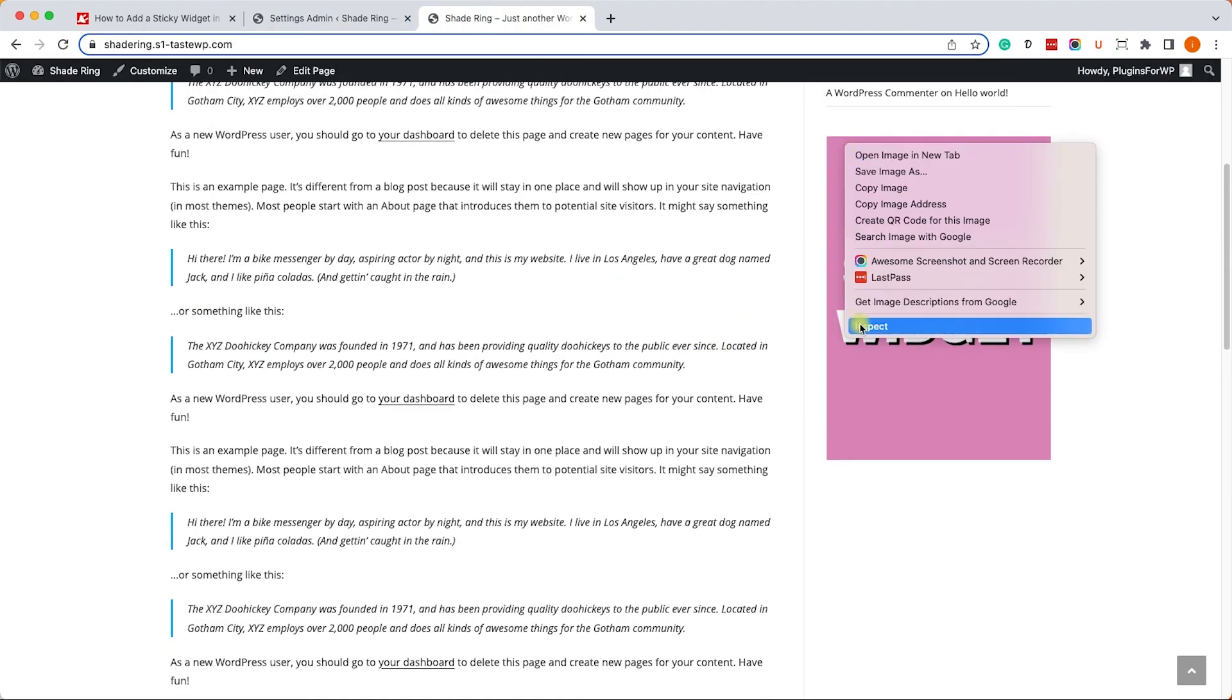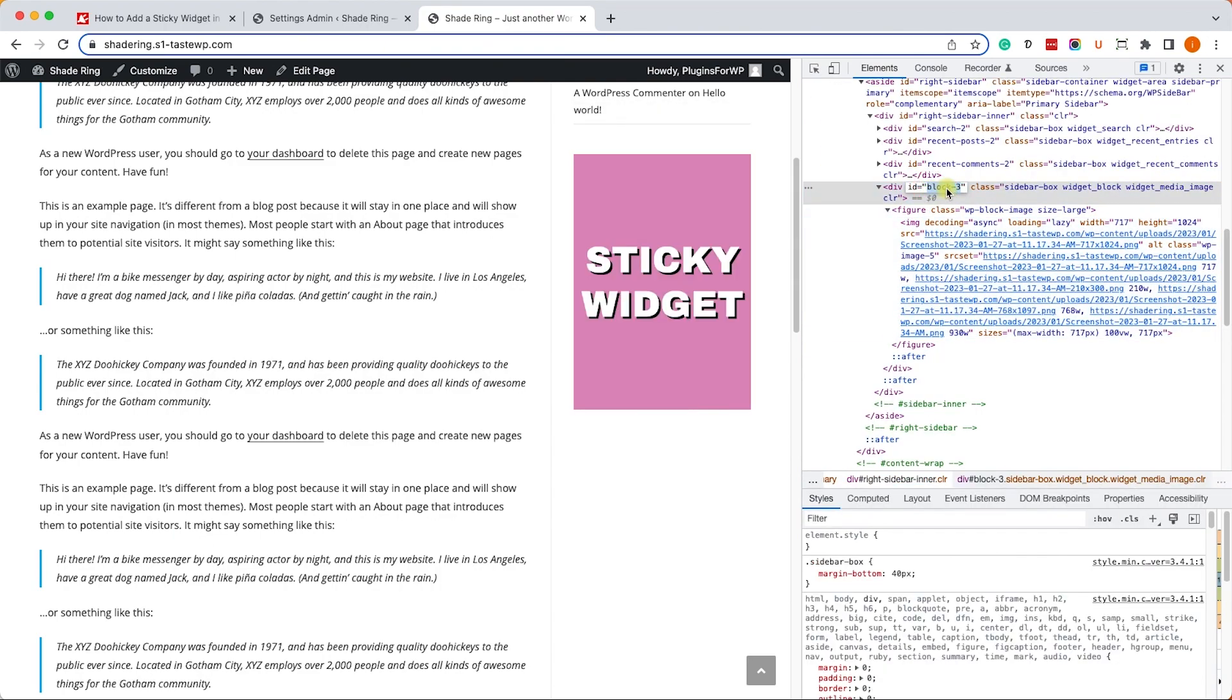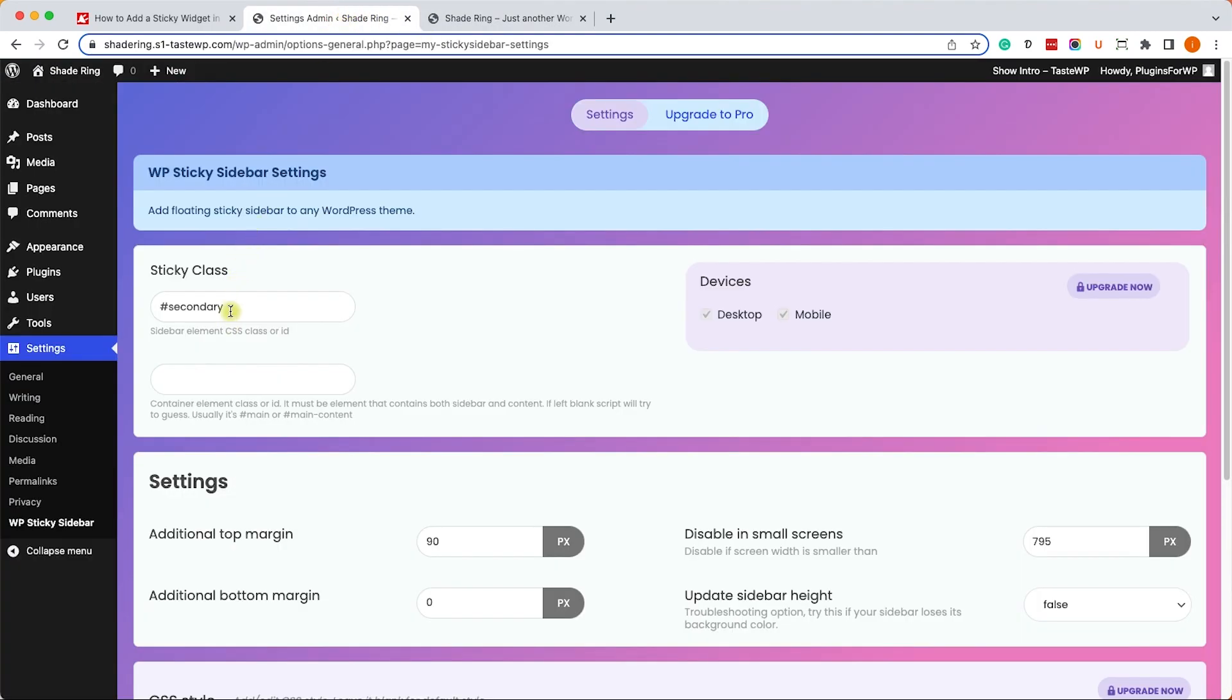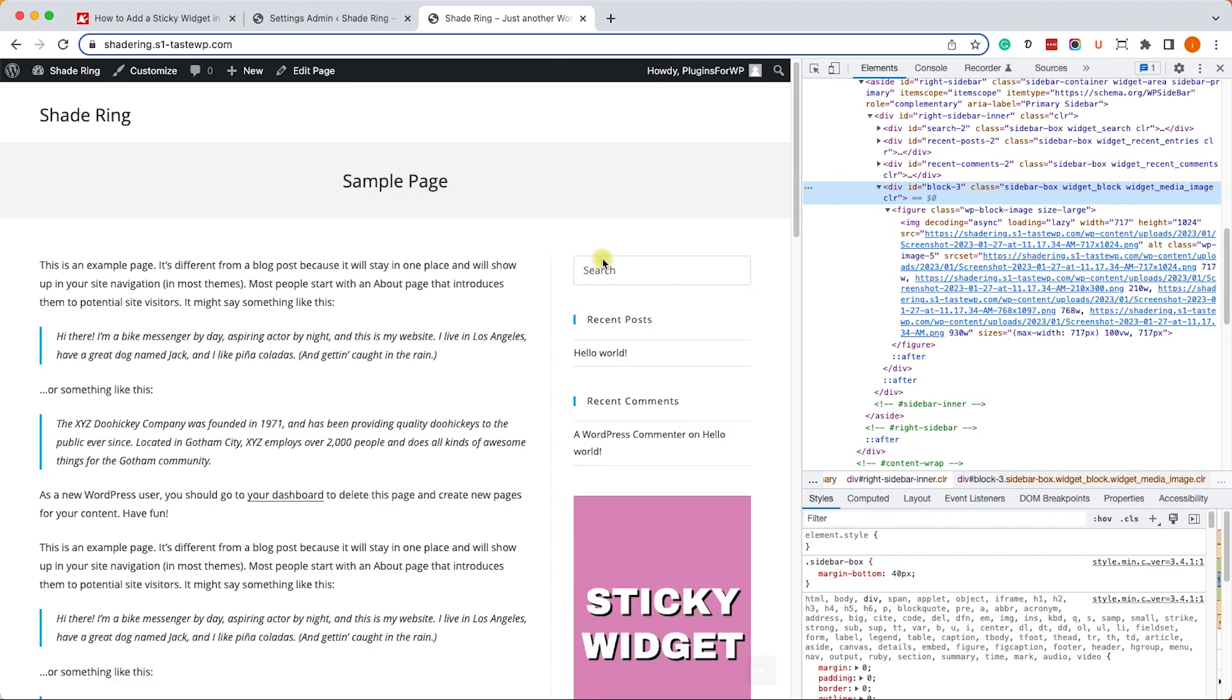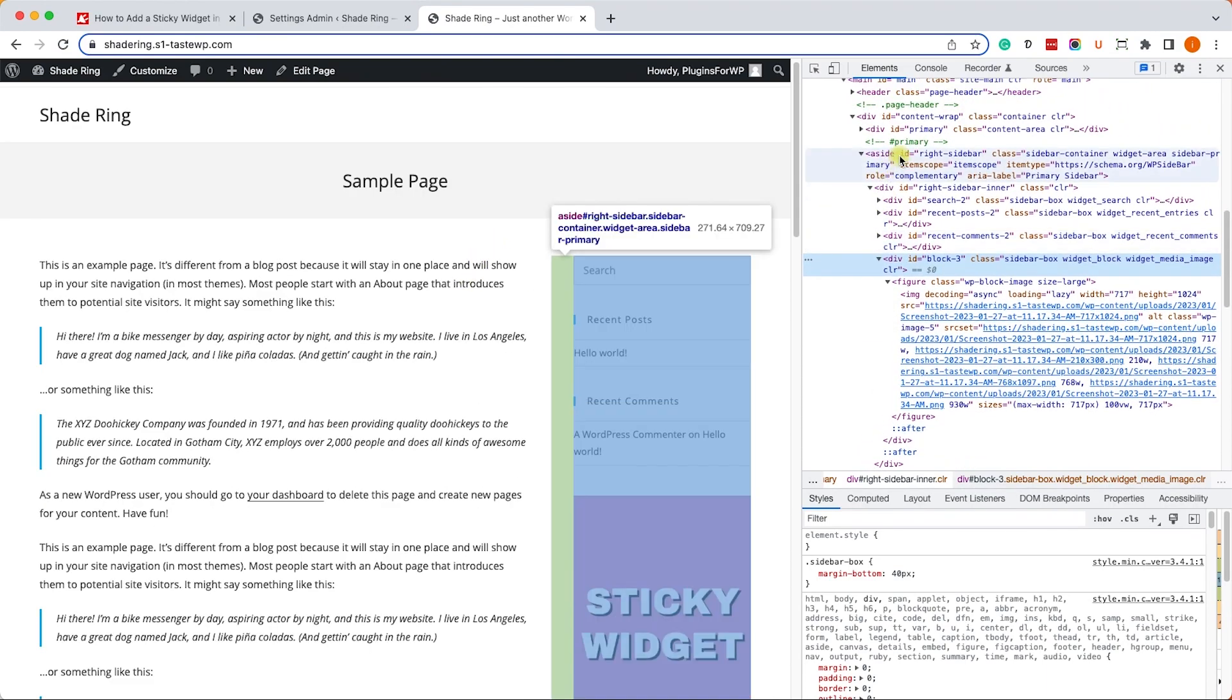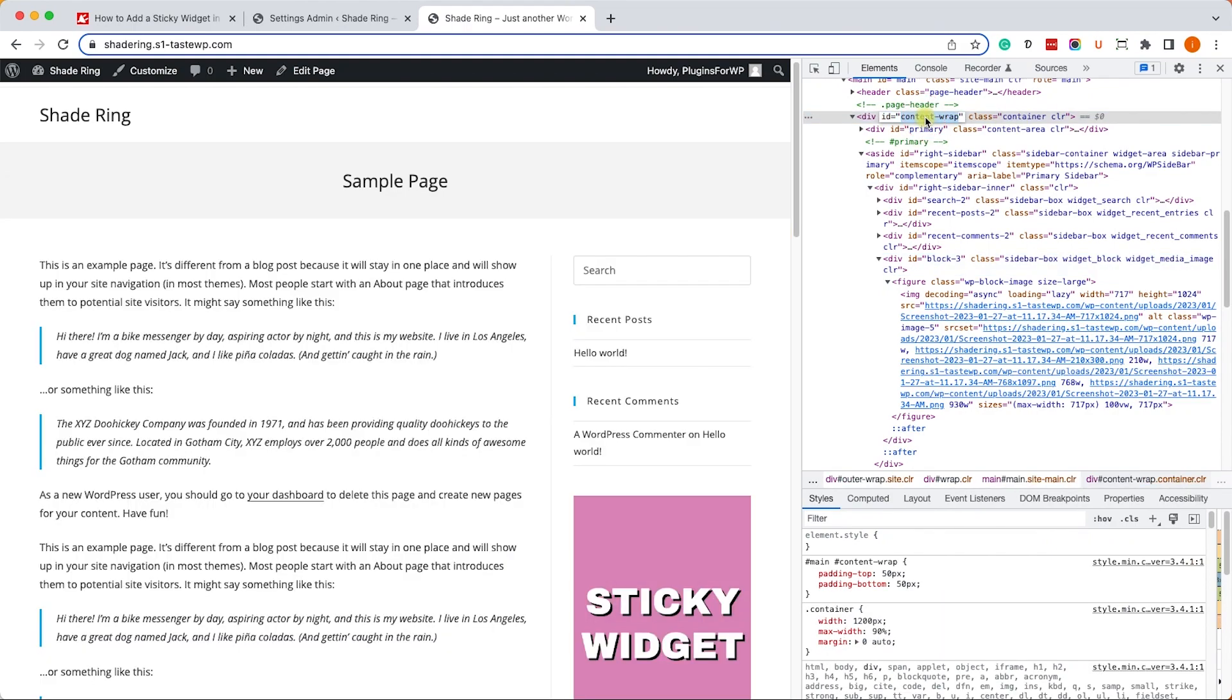Let's start with the first element that we'll need to provide, which is the widget that we would like to make sticky. Let's inspect it one more time. We will climb up the DOM till we get into the element. This is the ID we already know - it's block-3. We'll keep the hashtag there and call it block-3. Now we will need to find the ID or the class of the container that holds both content and the sidebar. Let's climb up the DOM till we get into that div. The one that holds both content and sidebar is called container-row, so we will copy it.